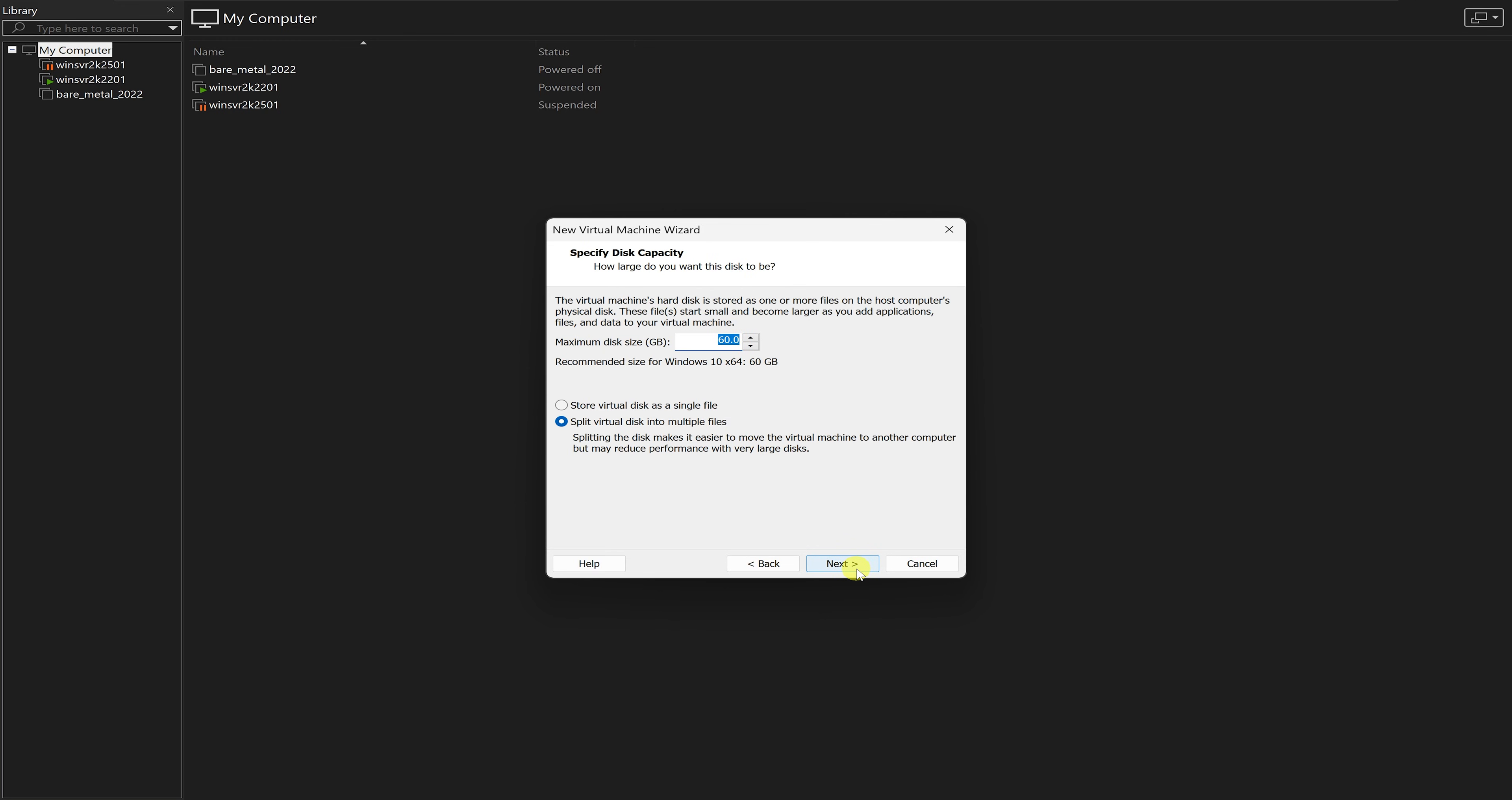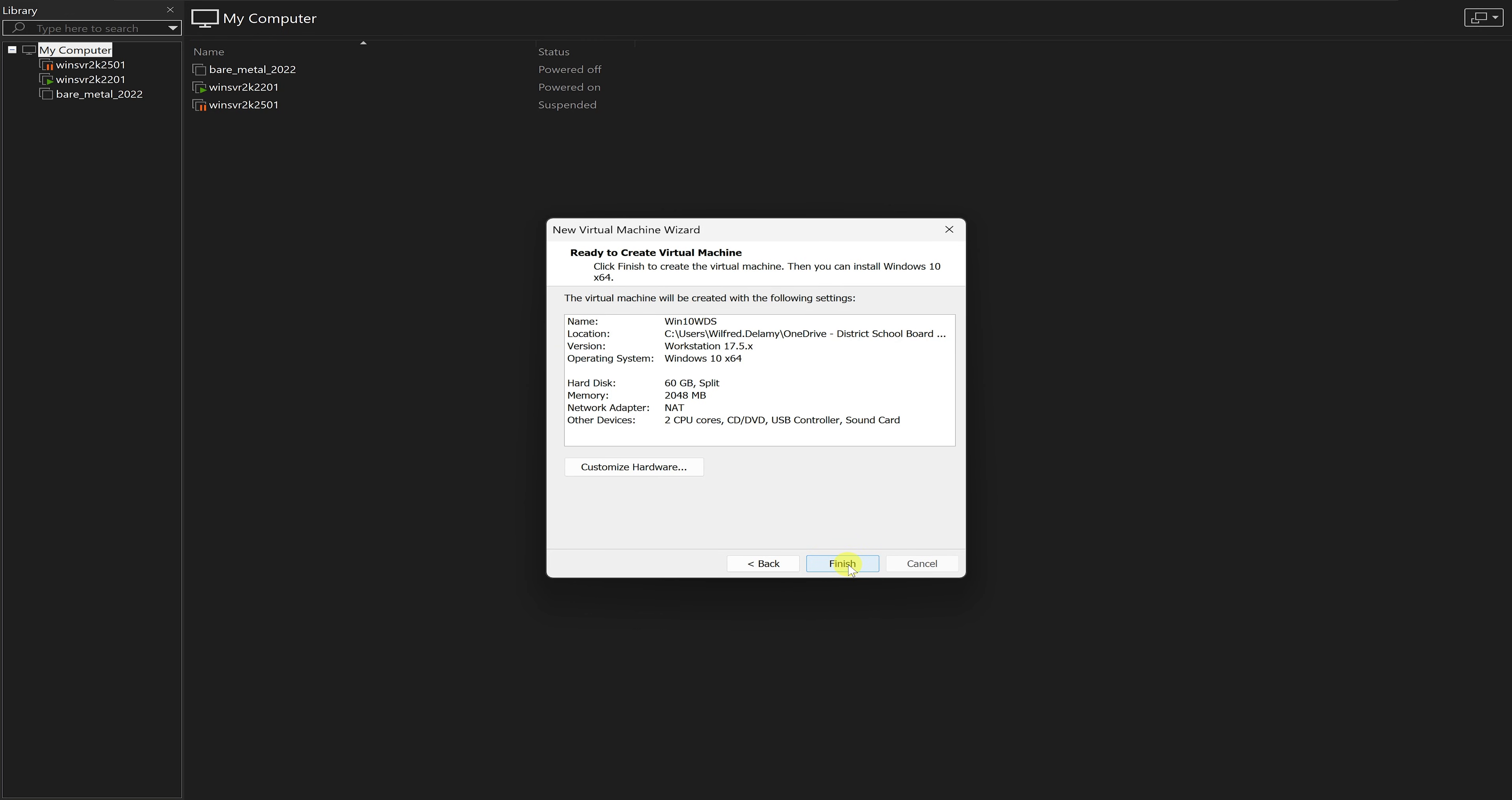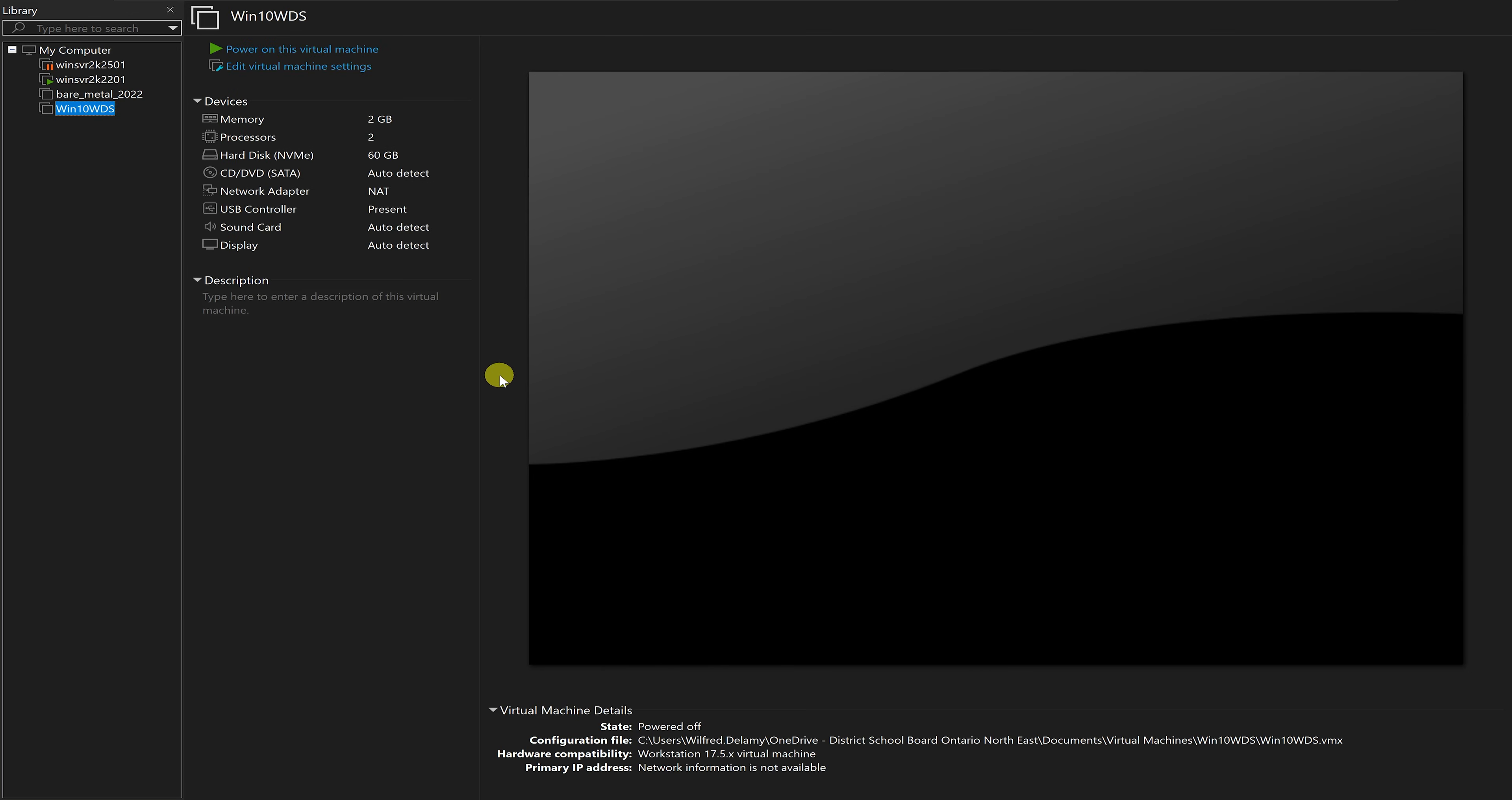I will keep the hard drive to 60 gig, keep it to split virtual disks and then say finish. Give it a few seconds and now I have my virtual machine.